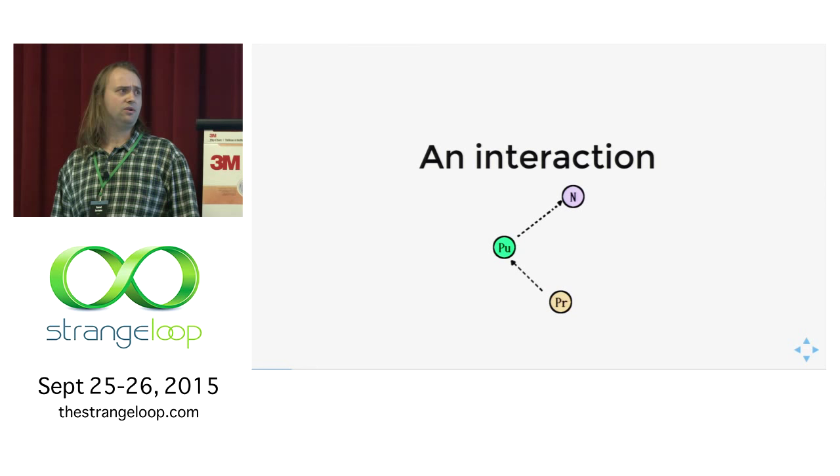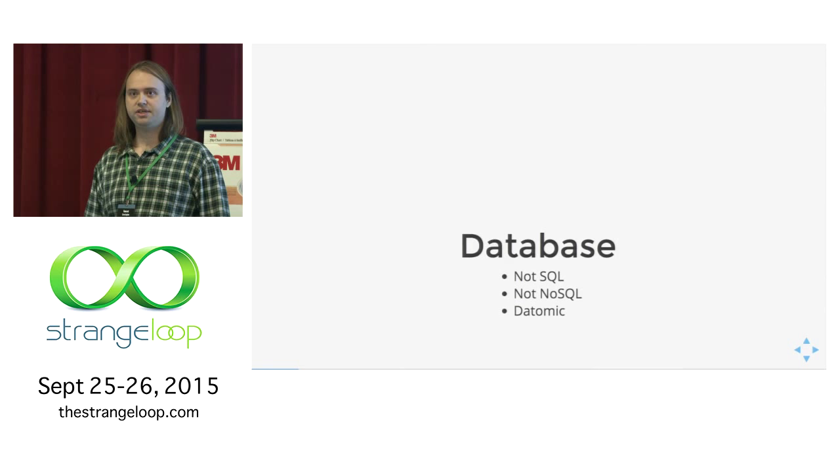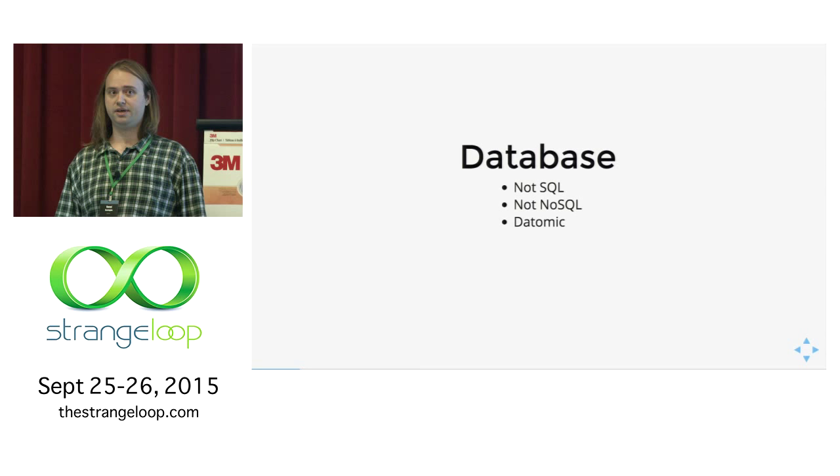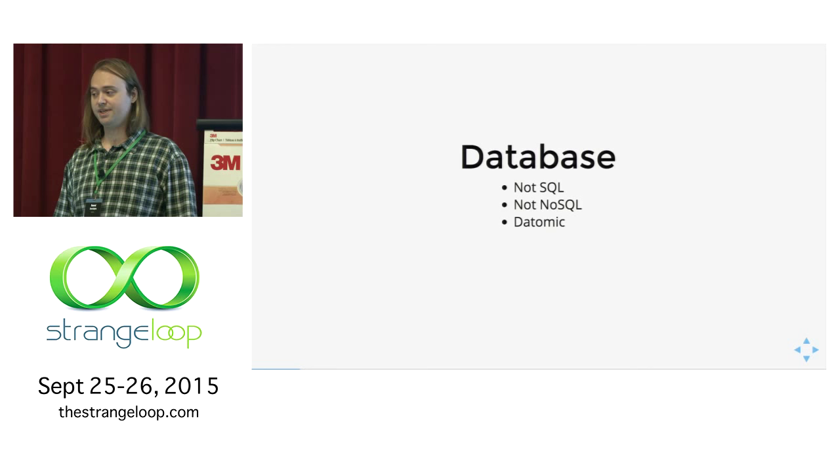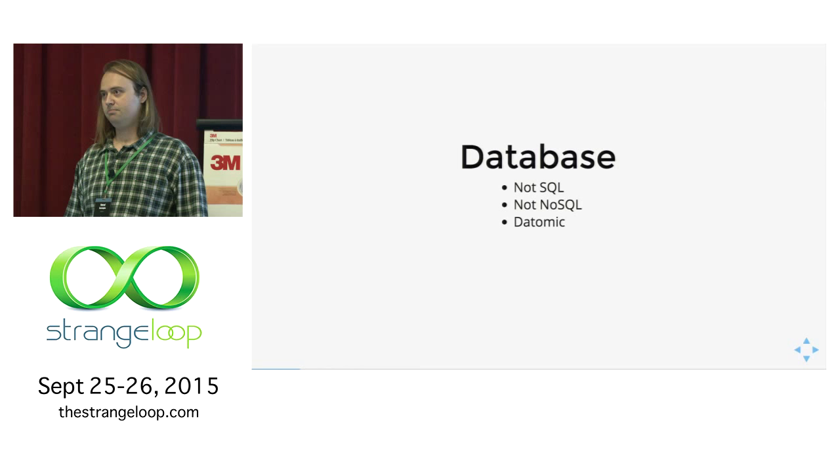Another important distinction for our architecture is our database. We're not using a regular SQL relational database, not also a standard NoSQL database. We're using Datomic which is a different thing. We are a bit constrained in time here, but we give a small review that will allow us to understand our solution.